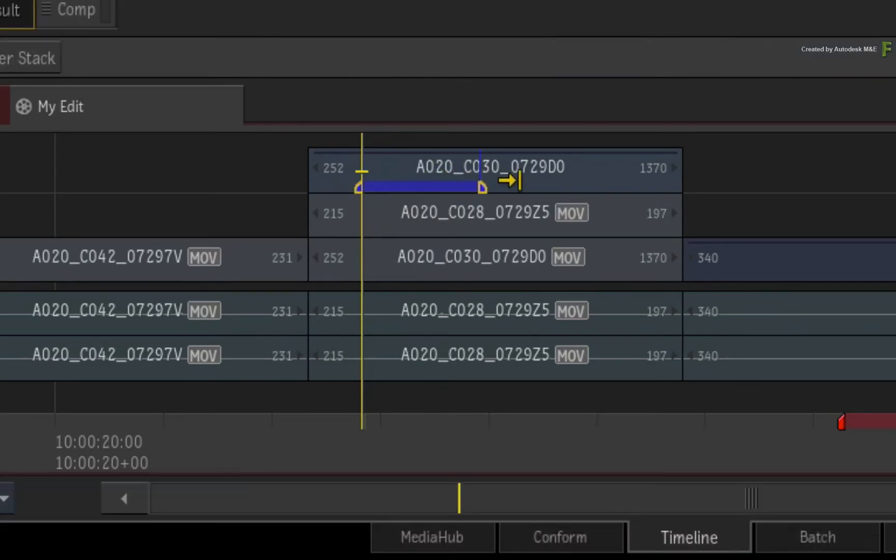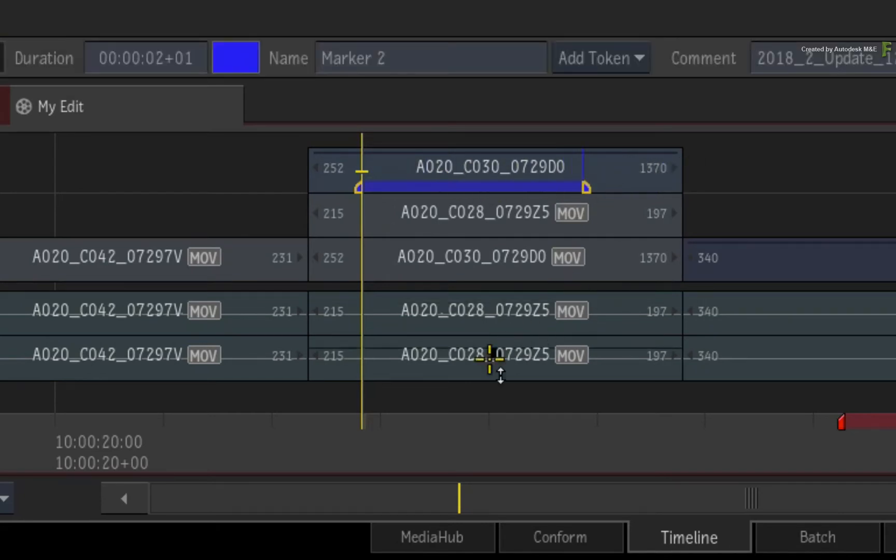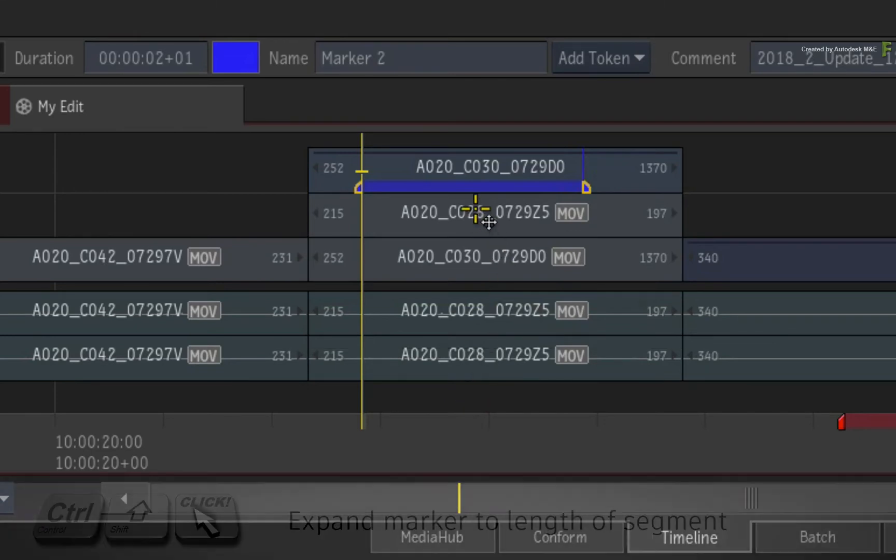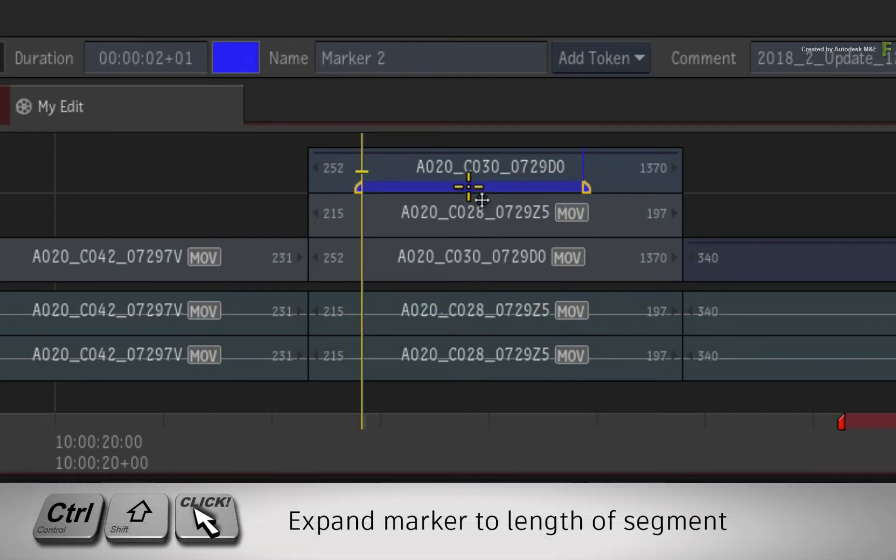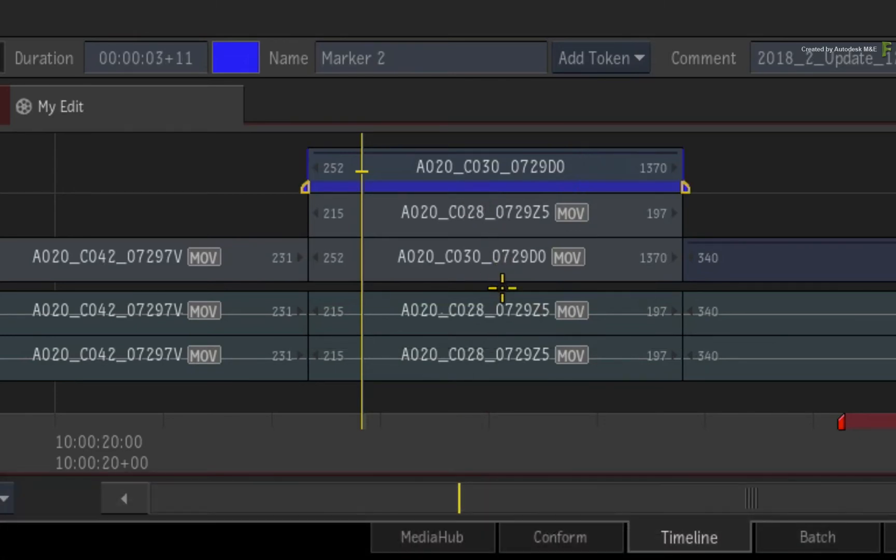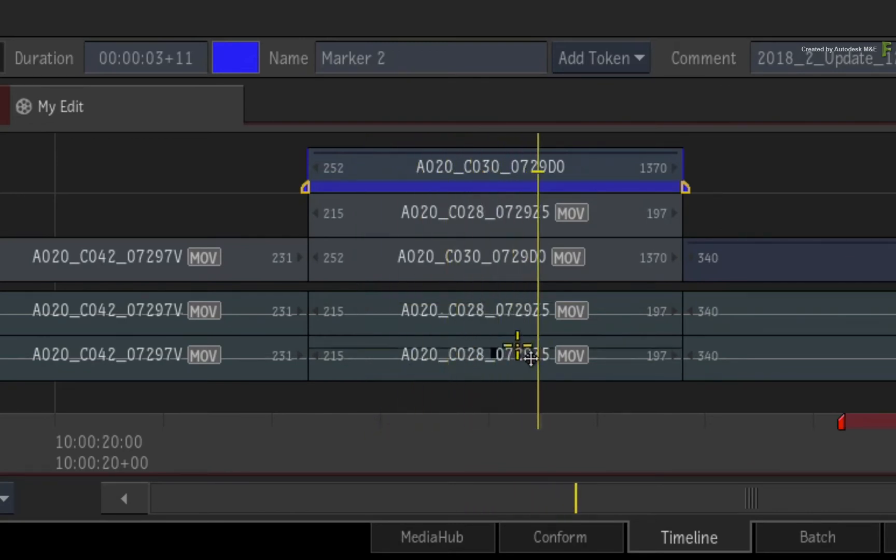Now if you want to extend the marker duration to the entire length of the segment, instead of manually dragging each side of the marker, you can hold Control Shift and click on the marker. The marker duration extends to the start and end frame of the segment.